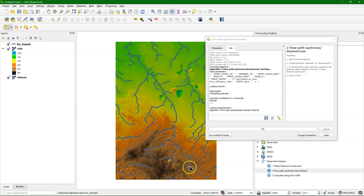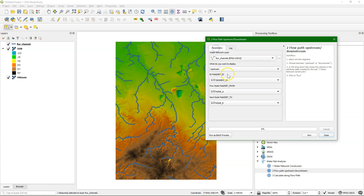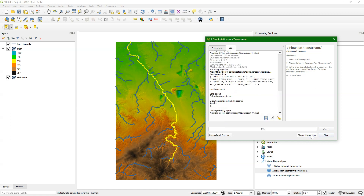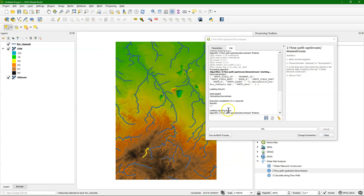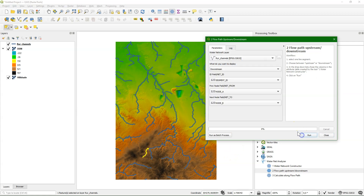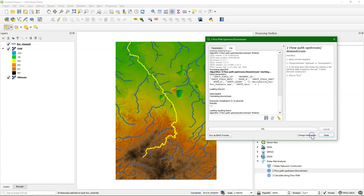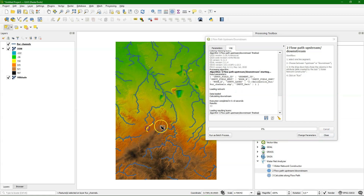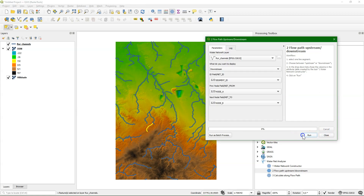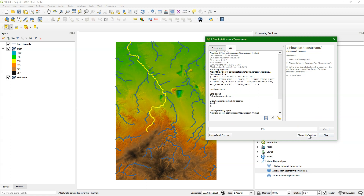Now let's do it the other way around — upstream to downstream. I choose downstream, but the rest of the fields remain the same. I click run, and it selects all the downstream segments all the way to the outlet. Let's try it for another segment, and there it also works. So it's a great tool to route from a selected segment downstream to the outlet, or vice versa.